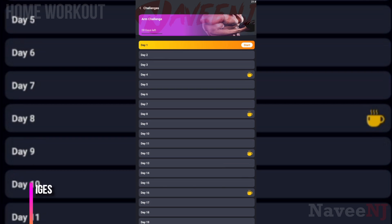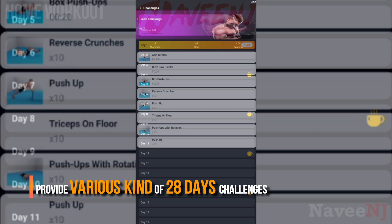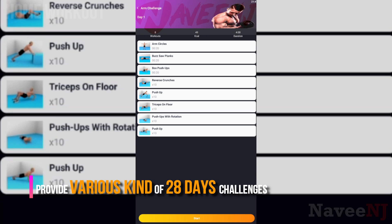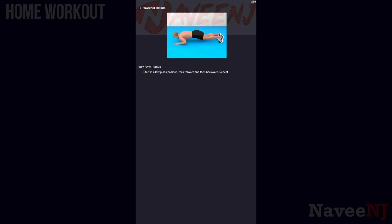Home Workout app provides various kinds of 28-day challenges to improve your health and get a sexy body without leaving home and without equipment.